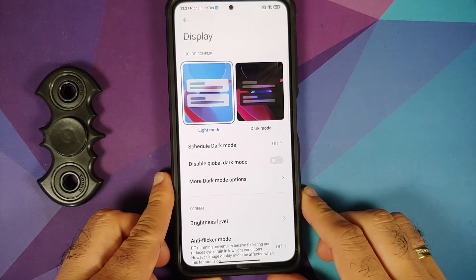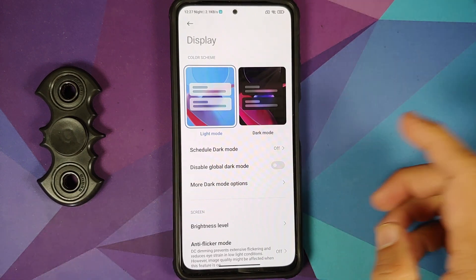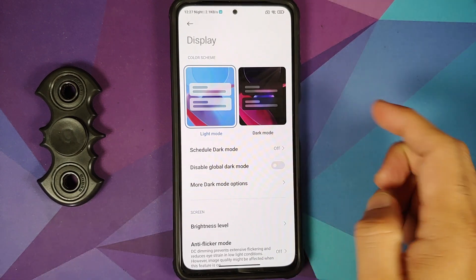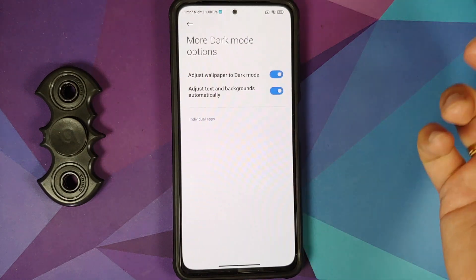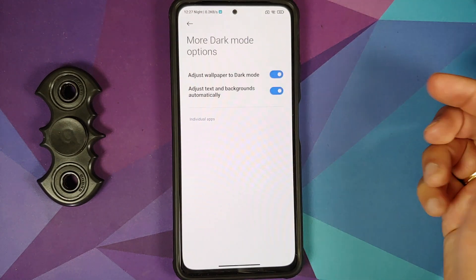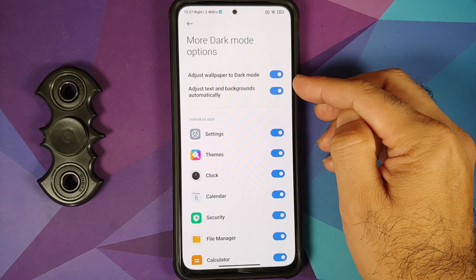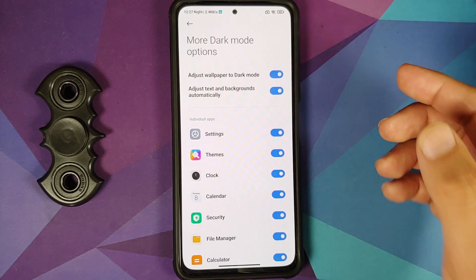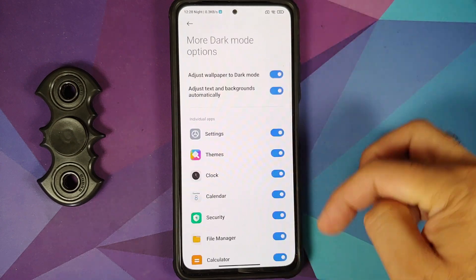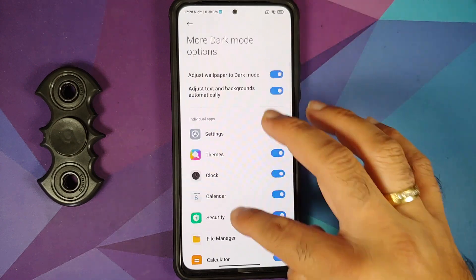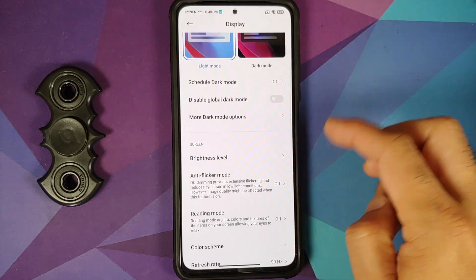In Display settings, you have light mode and dark theme options, with the ability to schedule dark theme and disable global dark mode. In more dark mode options, there are toggles to adjust wallpaper, text, and backgrounds automatically, and you can control dark mode on a per-app basis.